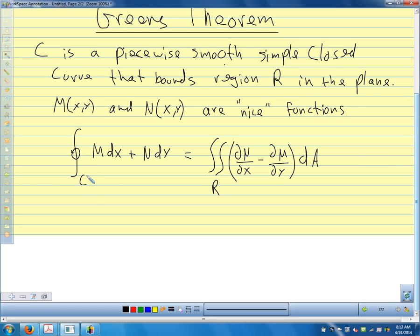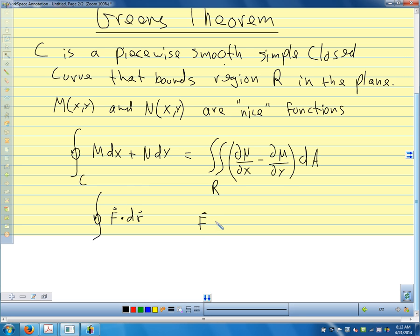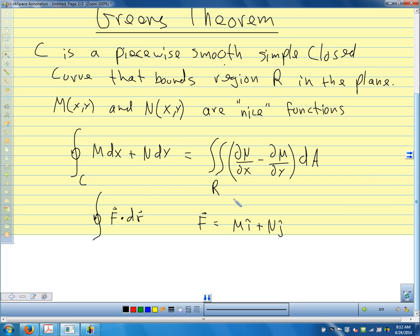We can also write our line integral as the line integral of F dot dr, where F is M î plus N ĵ — these two are equivalent. That circle symbol on our integral sign means we're going around a closed curve, and the arrow tells us we're using positive orientation. Soon we'll also put a circle around our double integral and triple integral symbols — we'll talk about what those mean.